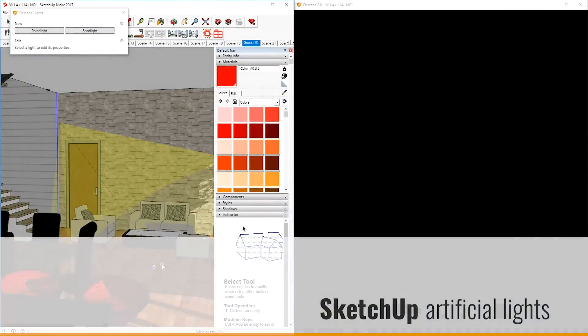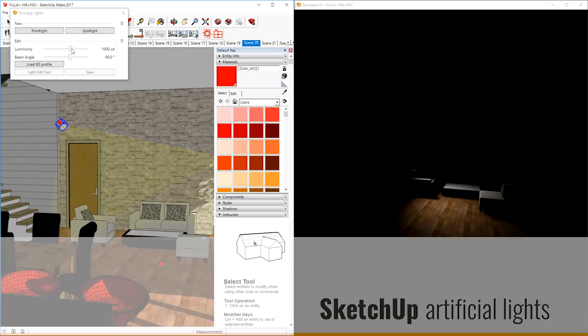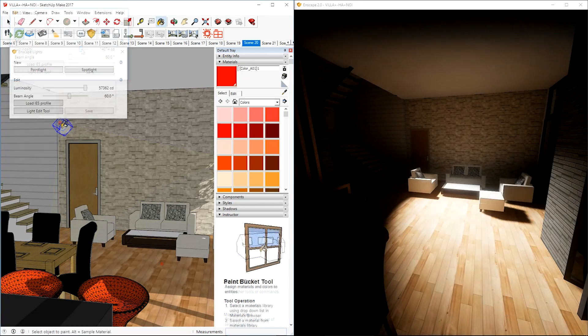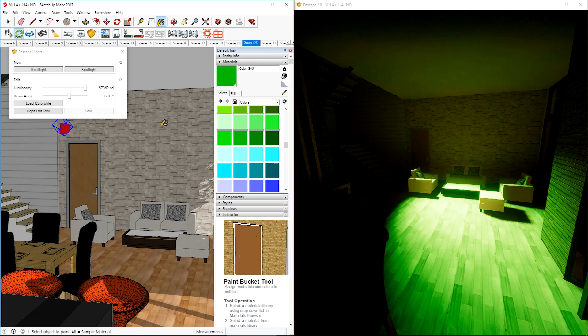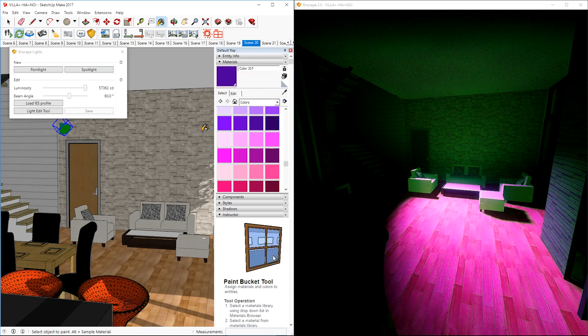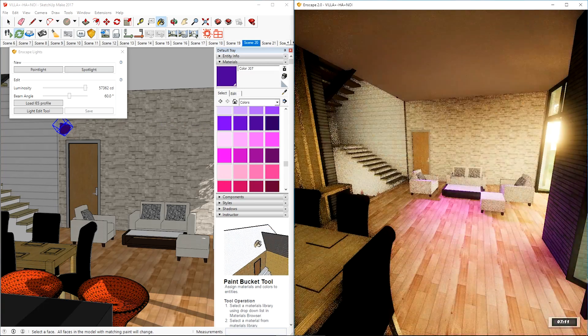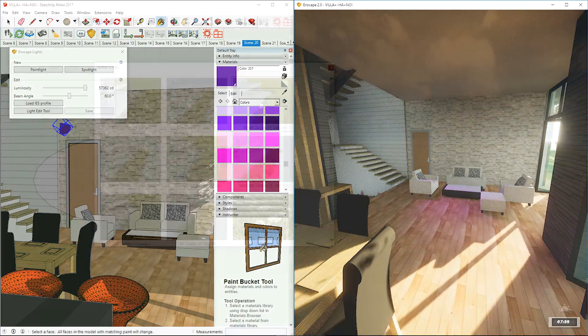For our SketchUp support, we have now added our own light proxies so you can fill your scene with artificial lights of every color. Point lights and spotlights are being supported, including IES lights.